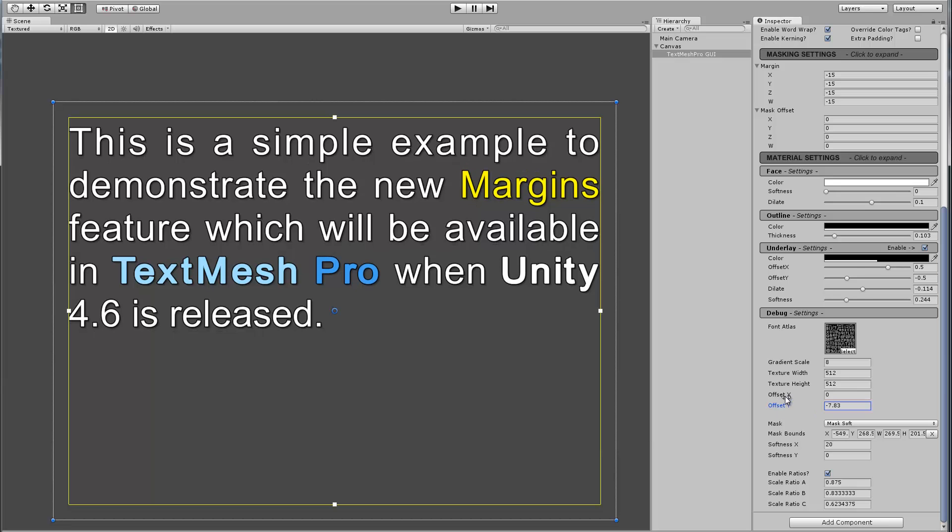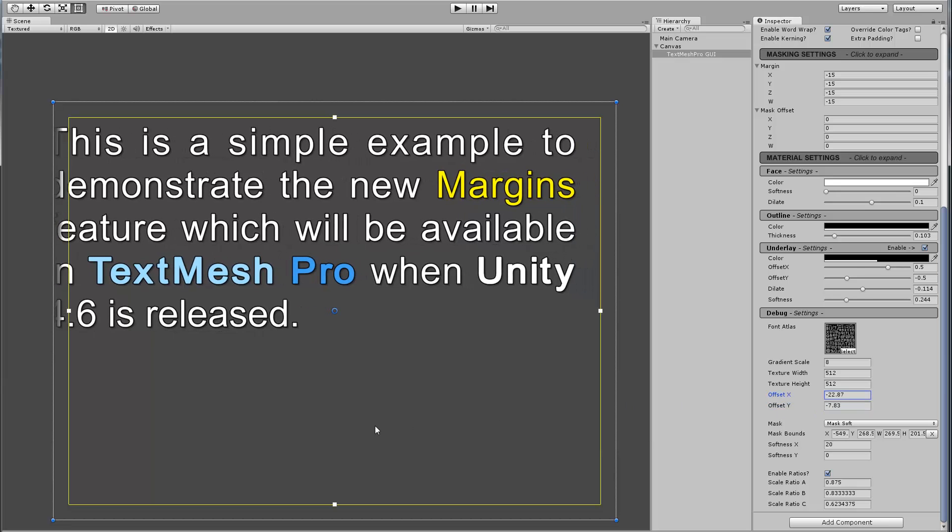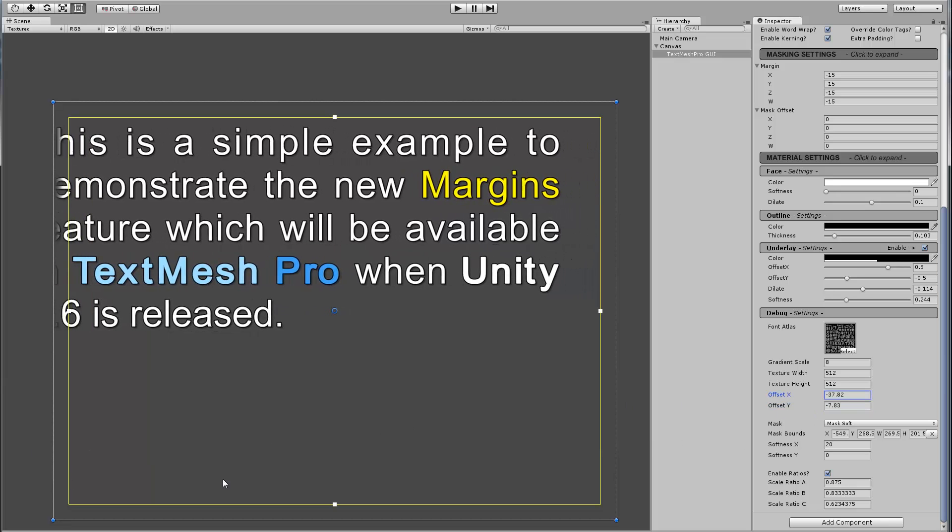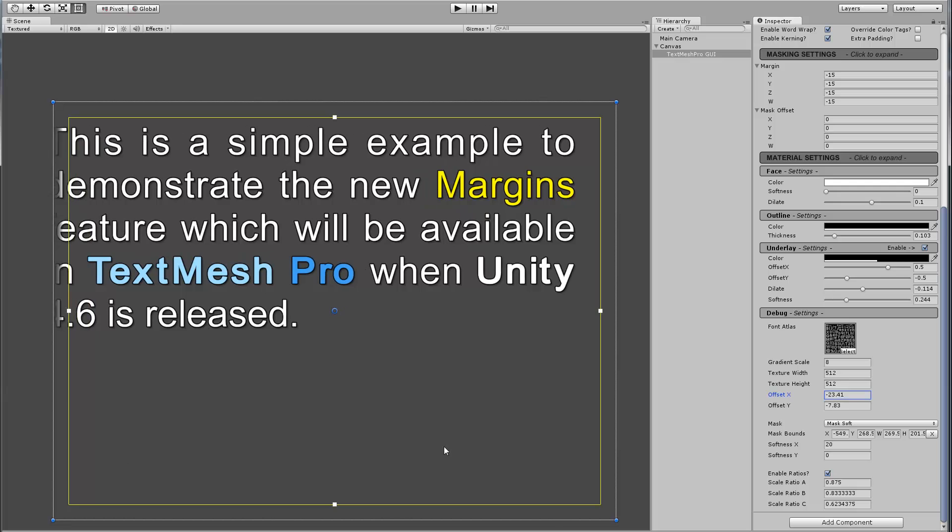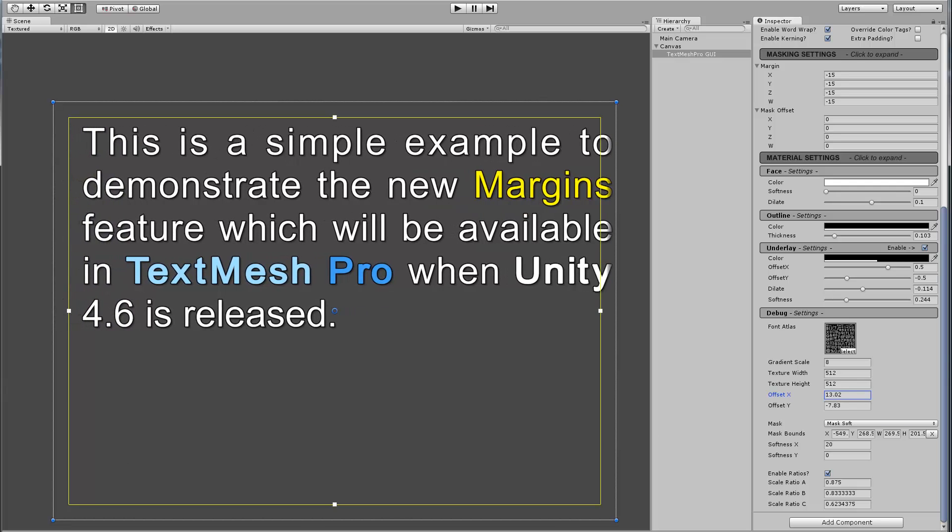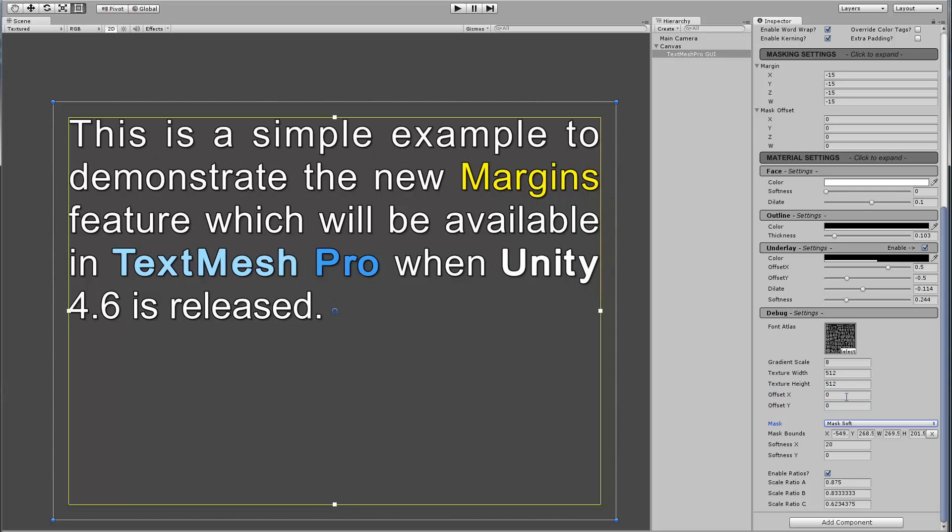Now if I use the X offset, the same thing happens. So now it's pretty neat that we can control, we can make sure that the text inside of our margins is fully opaque, totally nice, looks exactly the way we want it. And now we have a safe region where we can add some softness to it in order to get our fading.